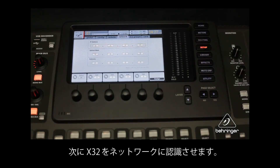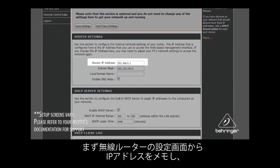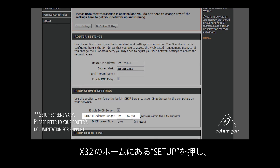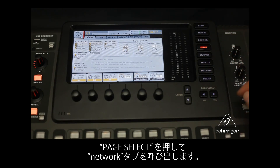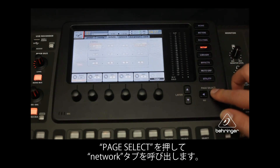You'll need to configure your X32 to see the wireless network. From your wireless router's setup screen, write down the router's IP address and then select an IP address to assign to the X32. On the X32's home screen, press the Setup button, then press the Page Select button to navigate to the Network tab.